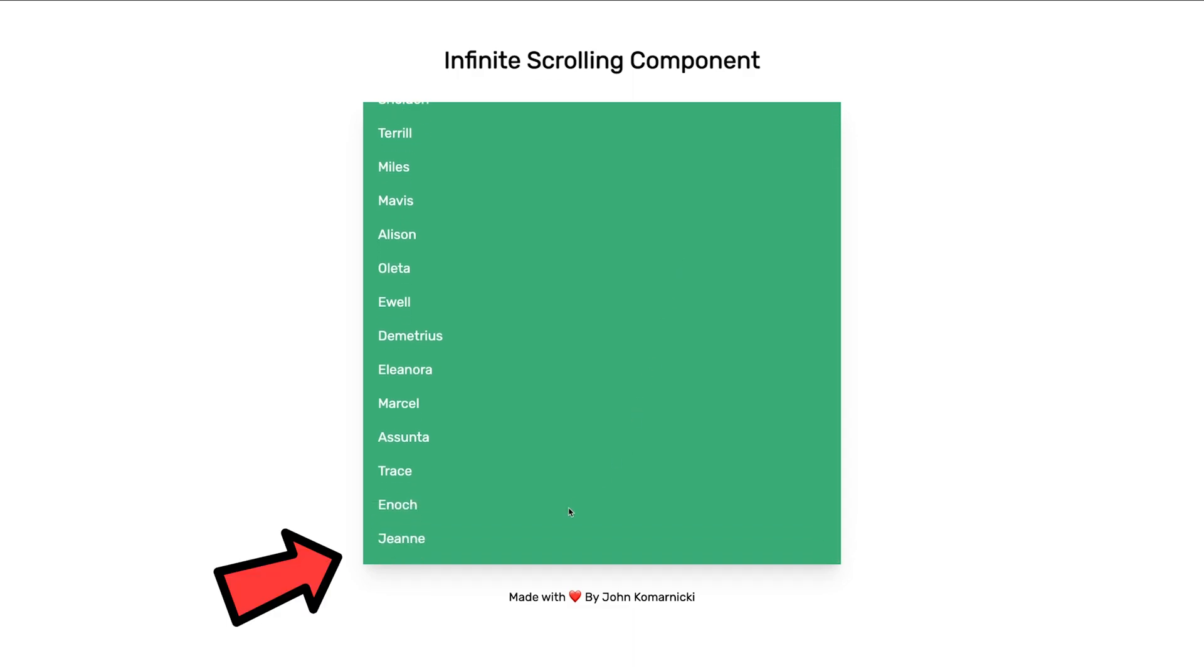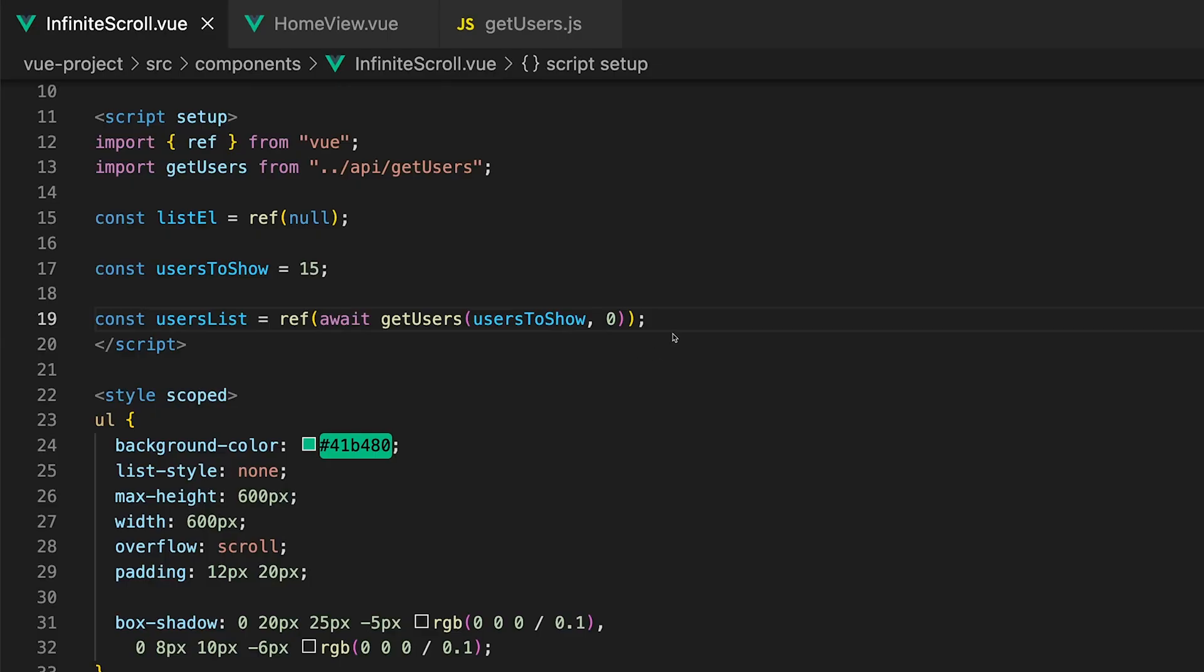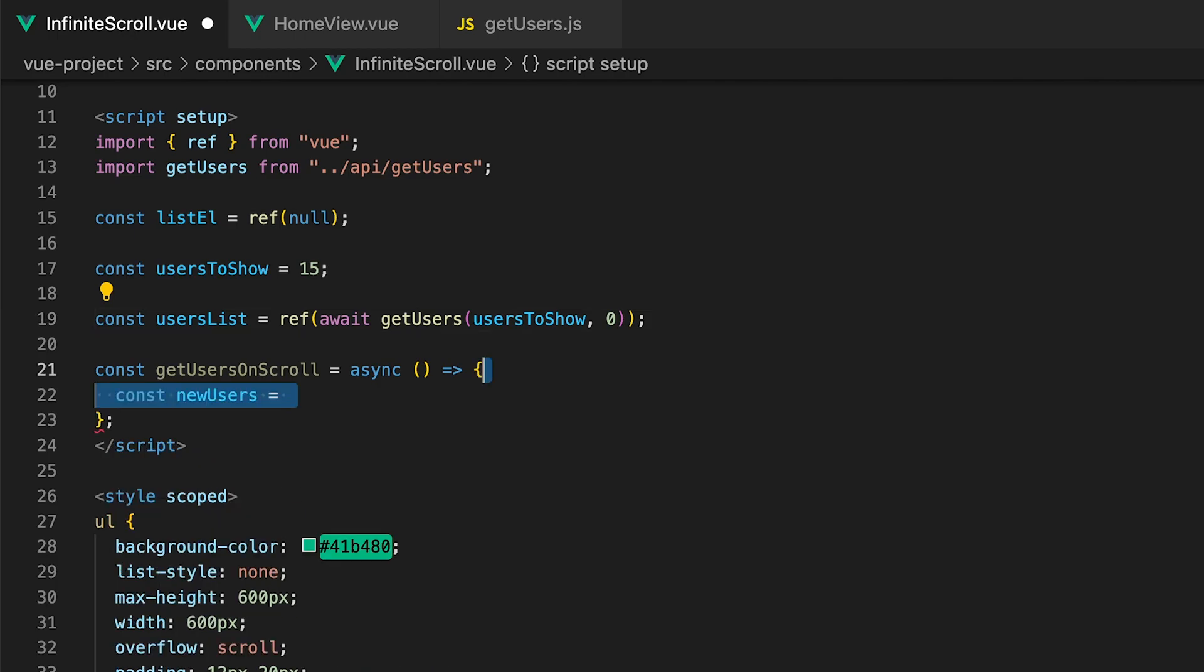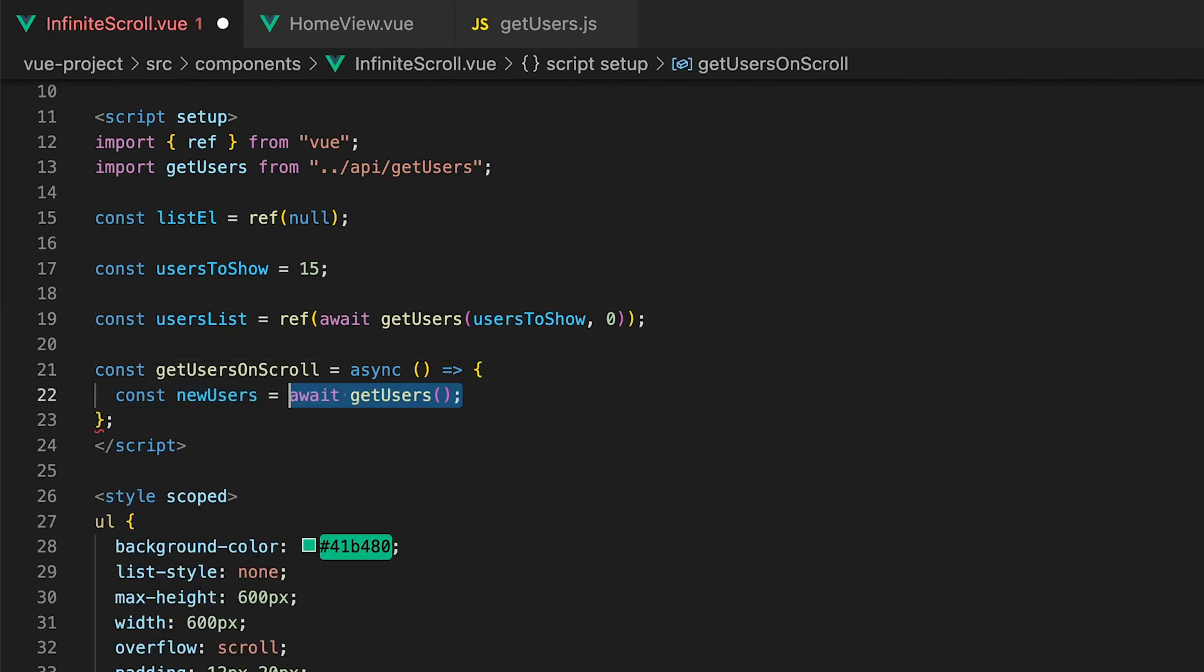Each time we get to the bottom of our list we want to retrieve additional users. To do this let's create a new asynchronous function called getUsersOnScroll. Inside this function we want to use the getUsers function to obtain new users to display within the list. Let's create a new variable called newUsers and set equal to await getUsers.